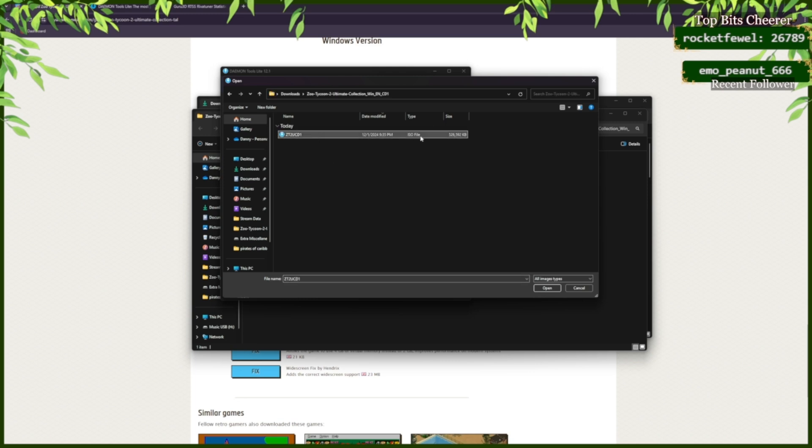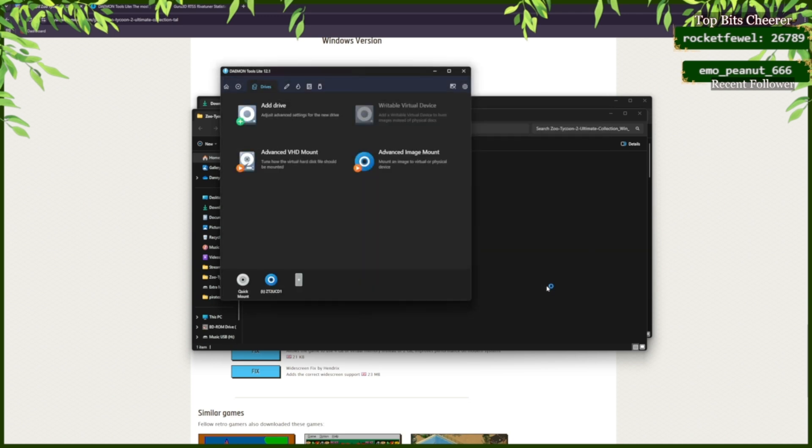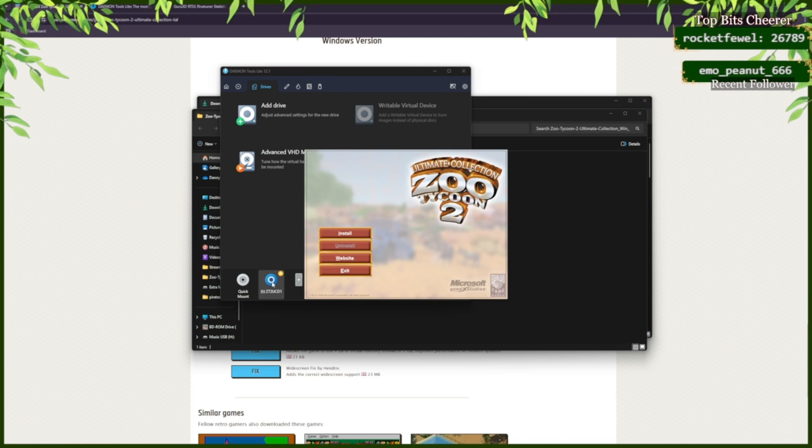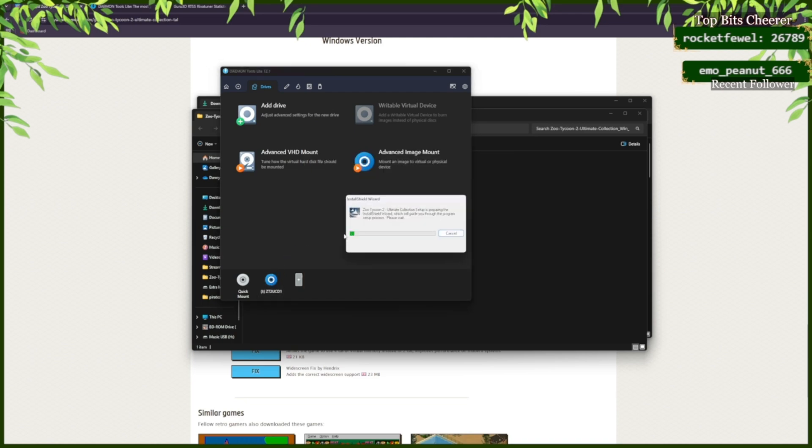Click on the ISO file and click Open. Afterwards, you can click on the drive. Click Install.